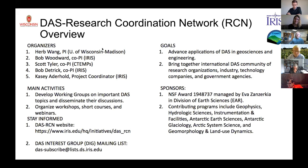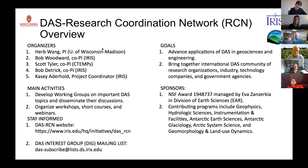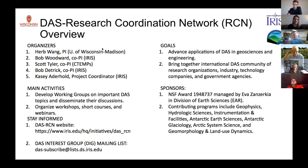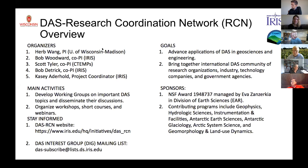Let me tell you a little bit about the research coordination network that has begun. We have myself, Bob Woodward at IRIS, Scott Tyler at CTEMPS, and Bob Detrick at IRIS as the principal investigators, and Casey, whom you've already met, is our project coordinator from IRIS. I can't thank her enough for all the work she's done keeping our steering committee together as well as doing the logistics for this workshop. We do have a steering committee that meets monthly on Thursdays at 10 a.m. Eastern time. If you have items you'd like to see the DAS RCN address, please inform me, one of the PIs, or check the website to see who all the members of the steering committee are.